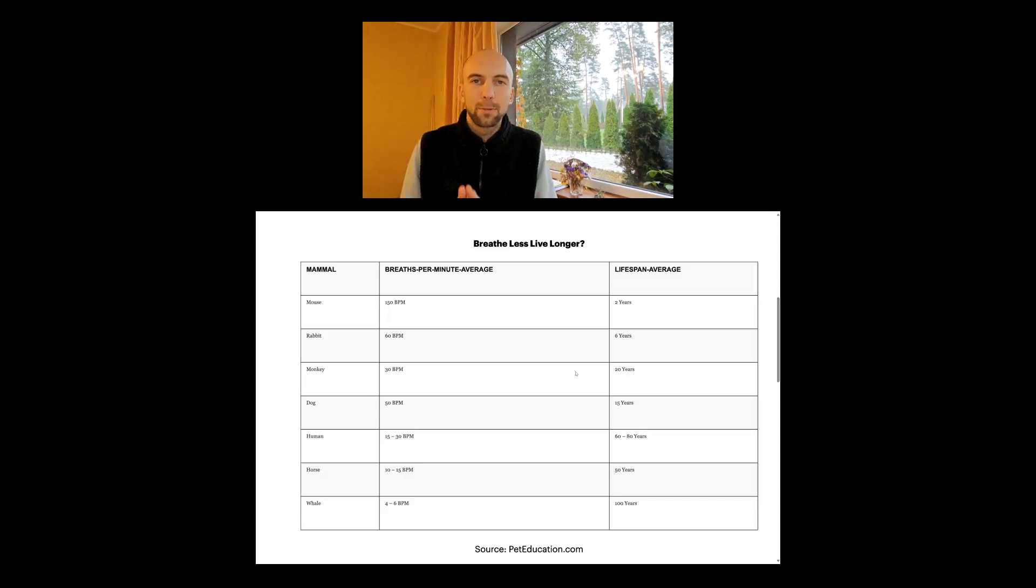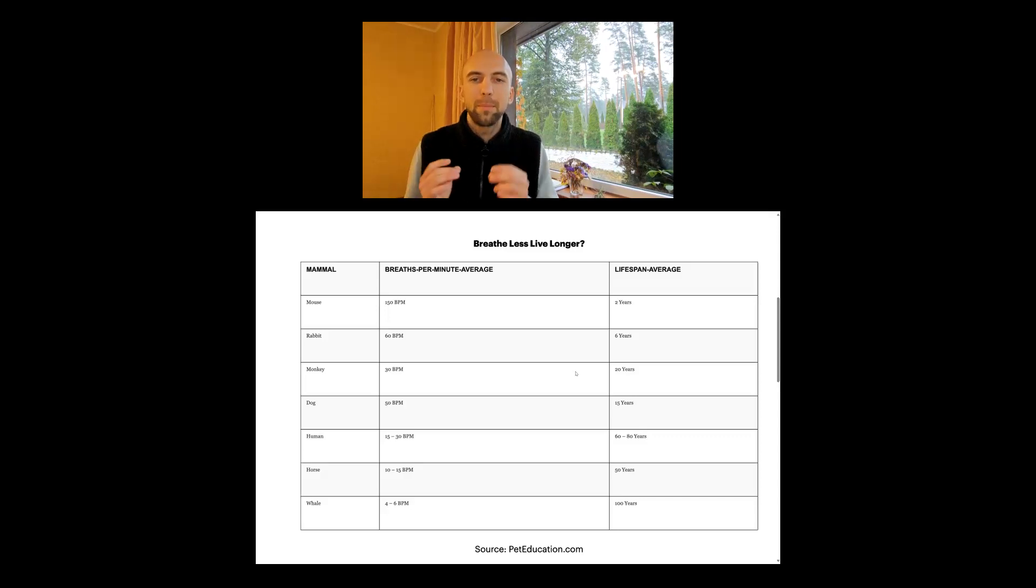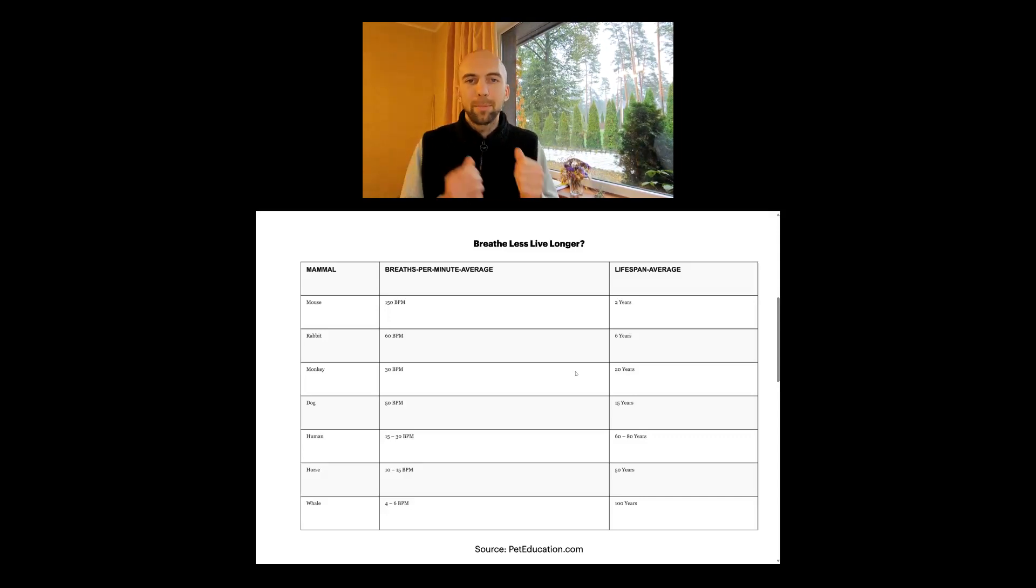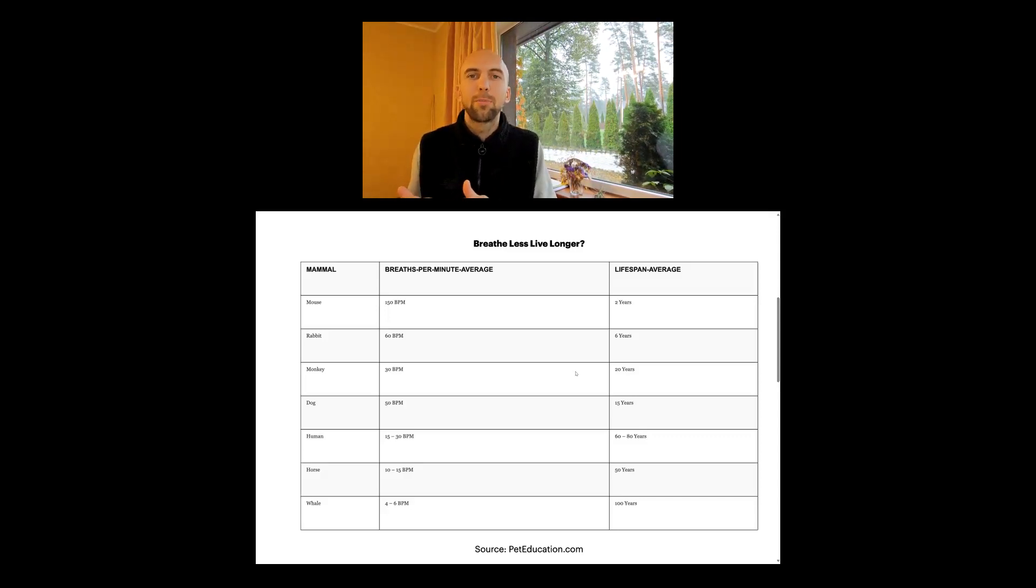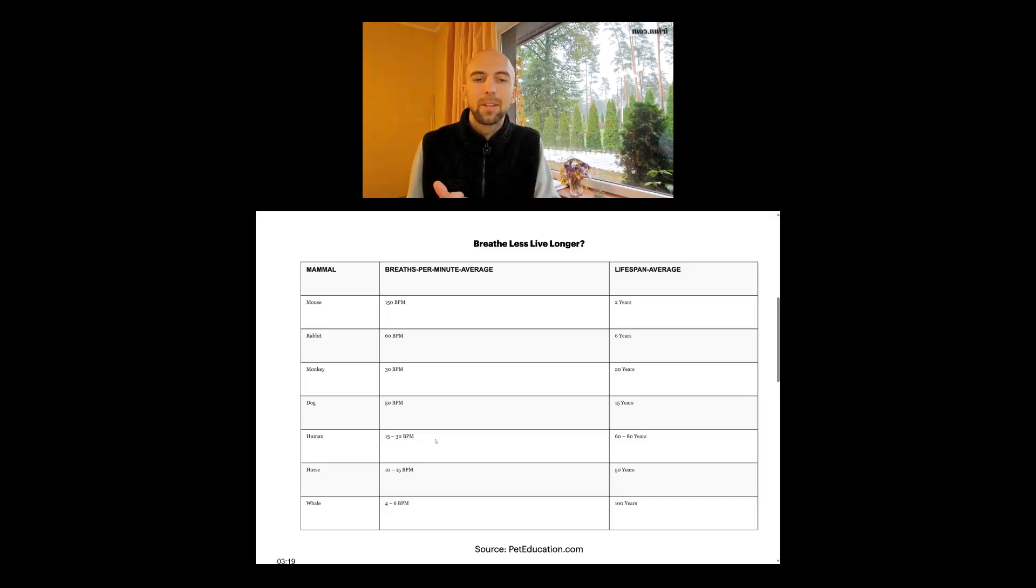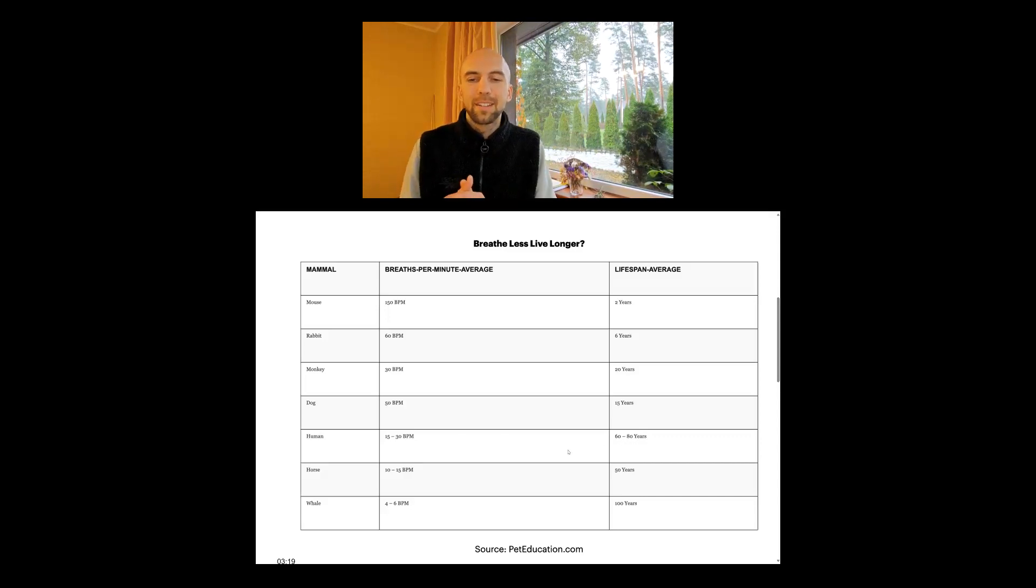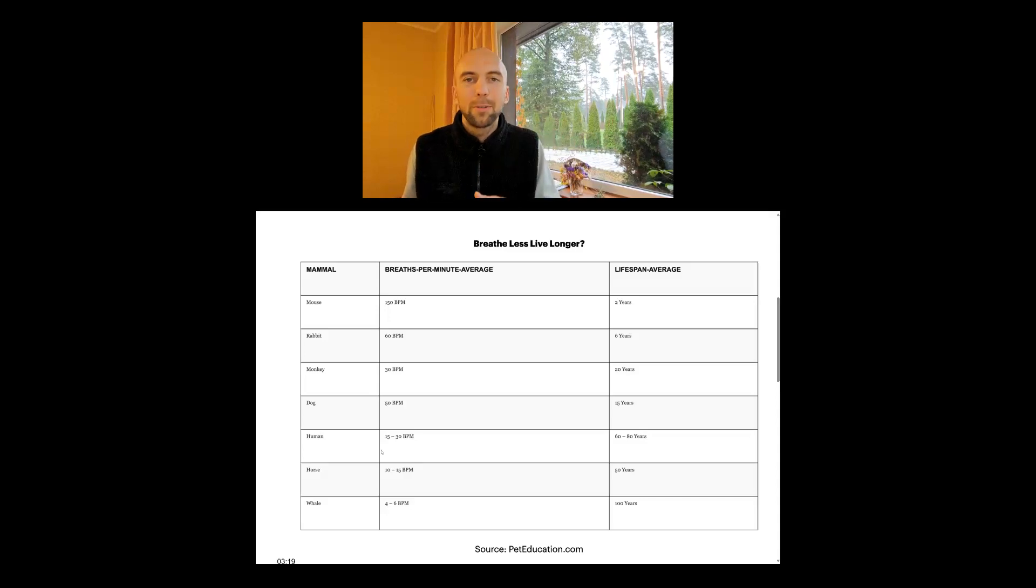We as humans are able to change our breathing pattern. We are able to change our breaths per minute. On average it's 15 to 30 breaths per minute that we take as humans, and on average we live 60 to 80 years. But it's even possible to reduce it lower—it's possible to reduce it to 4 to 6 breaths per minute, just like whales.